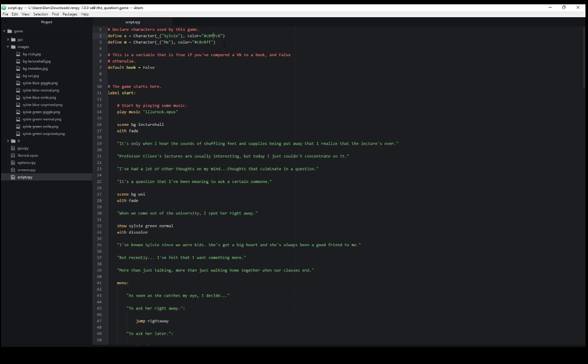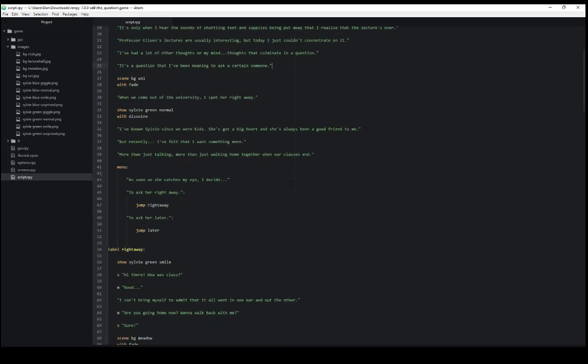If we don't want a character to say something, and we want to show text to the player, for example, for narrative process, or to establish exposition, or to establish a scene, or something like that, we can just include the text by itself. And that will be dialogue that is said, shown to the player, as we saw in lines 19, 21, 23, and 25 in the script file.